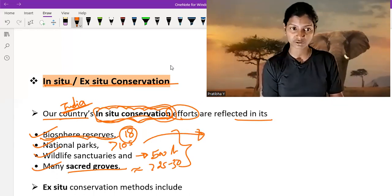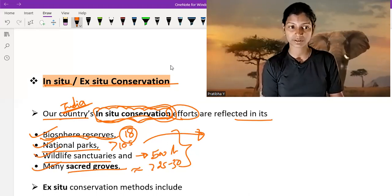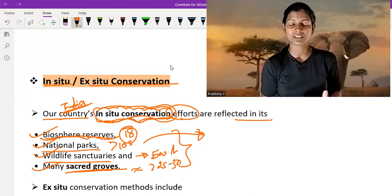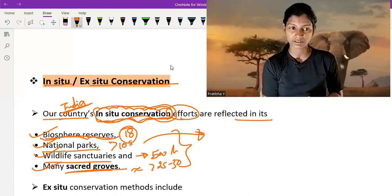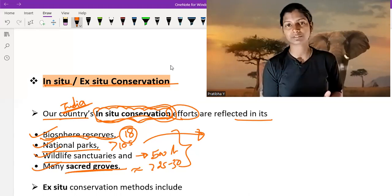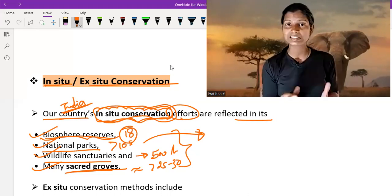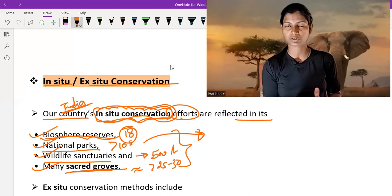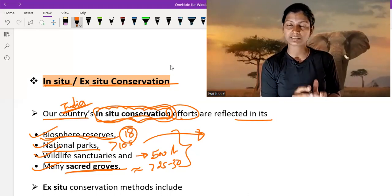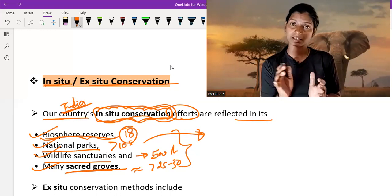When the government manages biosphere reserves, national parks, wildlife sanctuaries, and sacred groves — makes policy programs, releases funds, and makes programs and ideas about this — that is in-situ conservation. We conserve the plants and animals in their natural form.